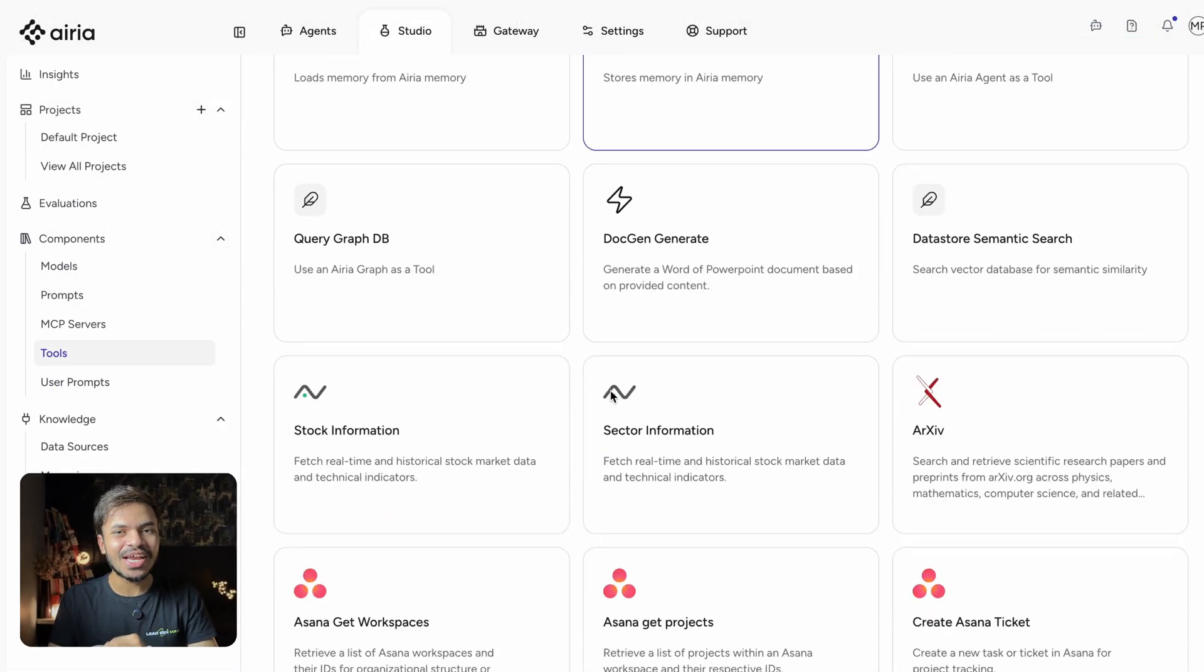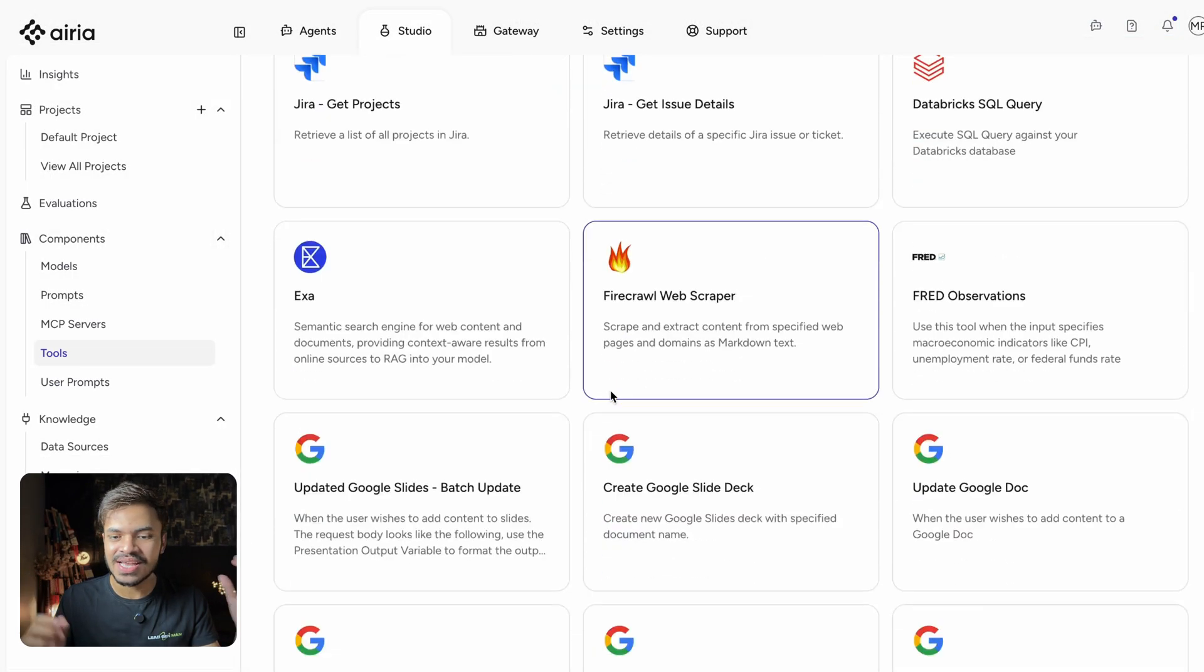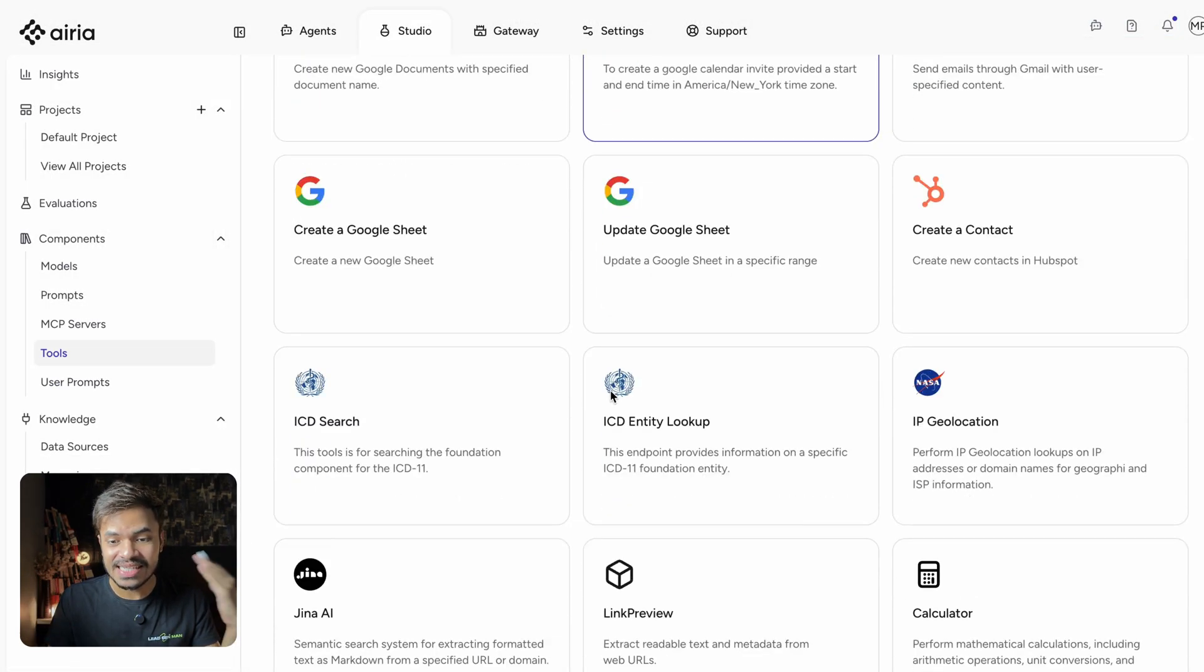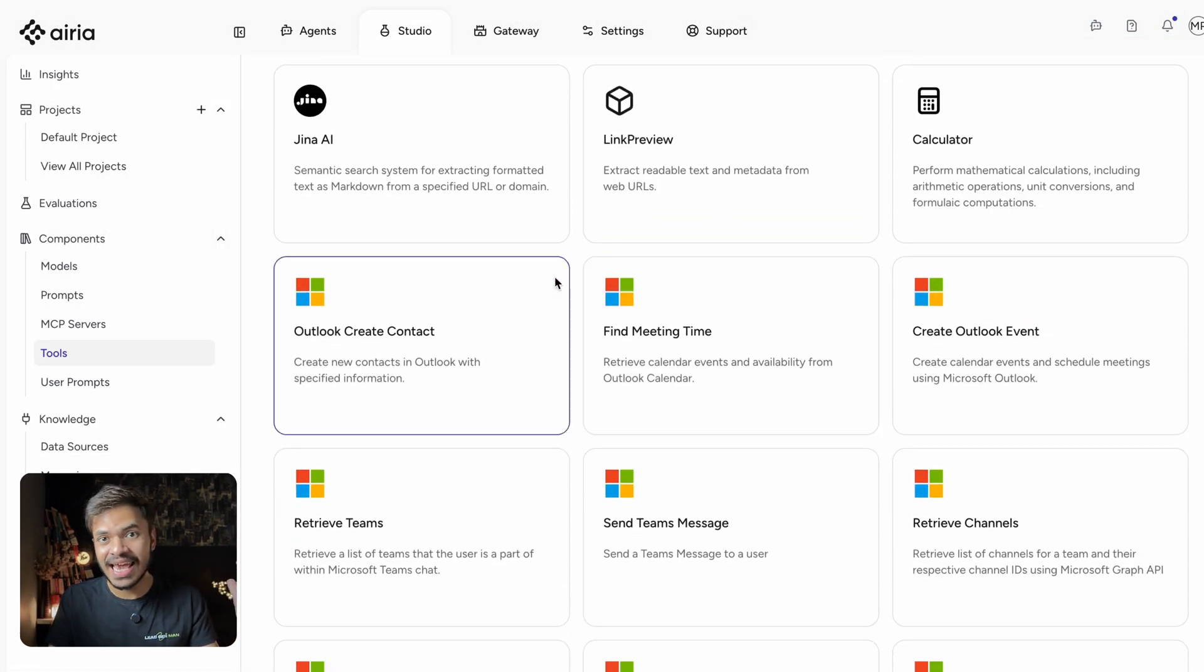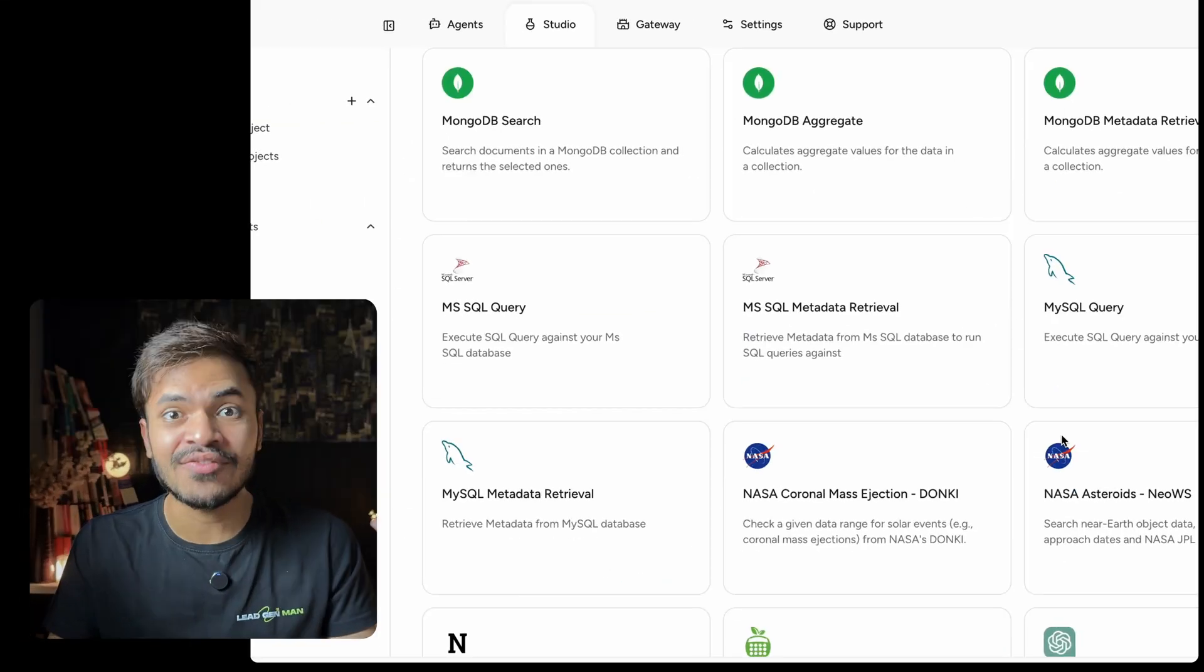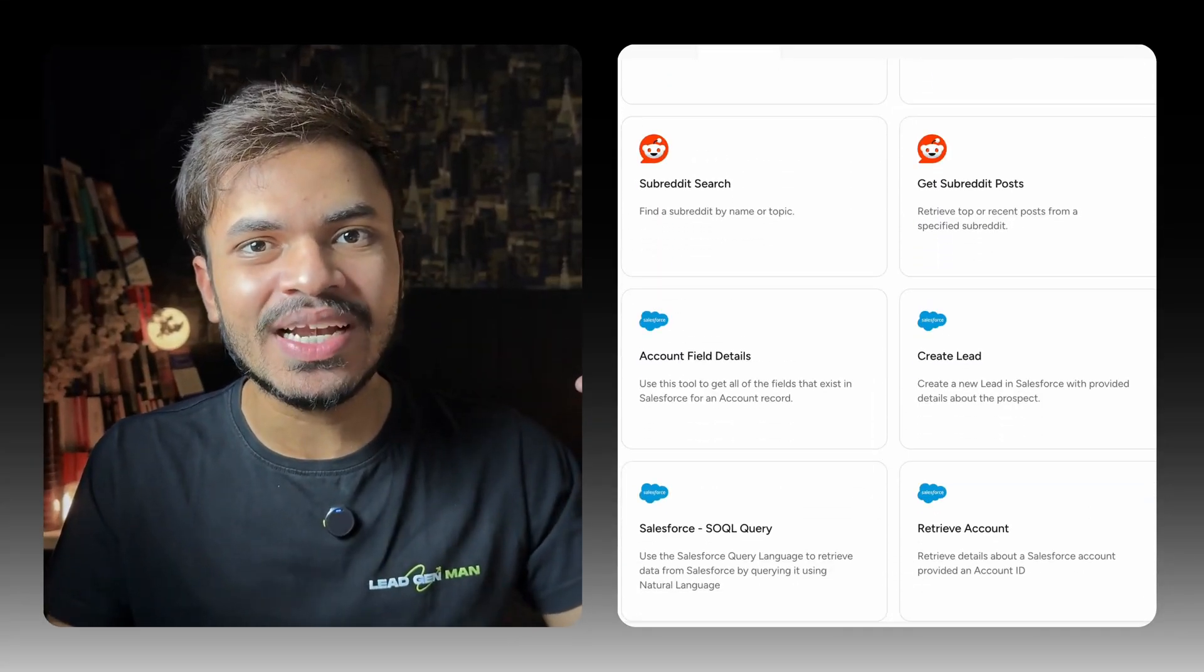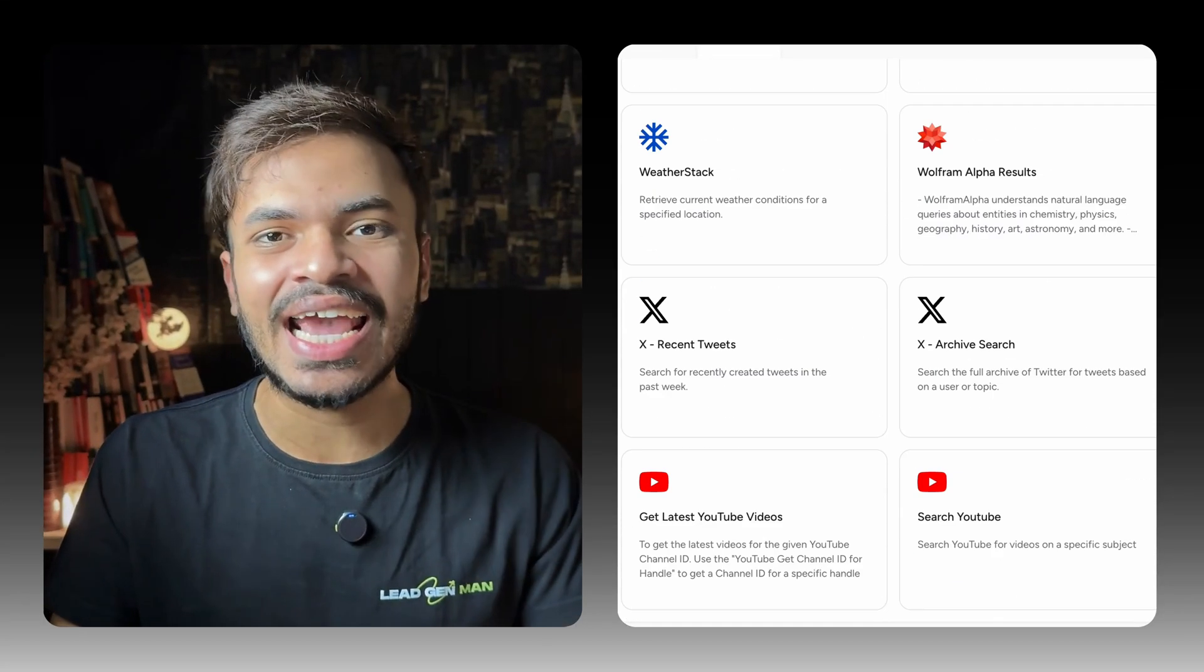And not to forget, you can connect with tools that you already use. For example, Salesforce, Slack, Microsoft Graph, all pre-built integration and ready to connect.